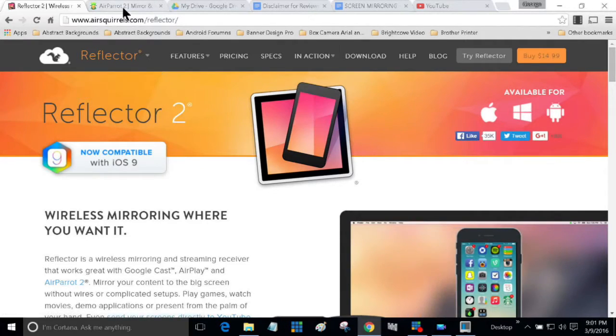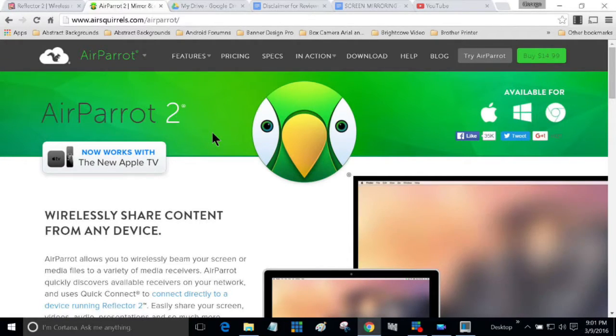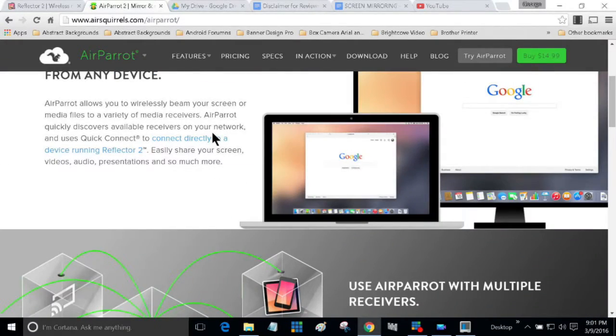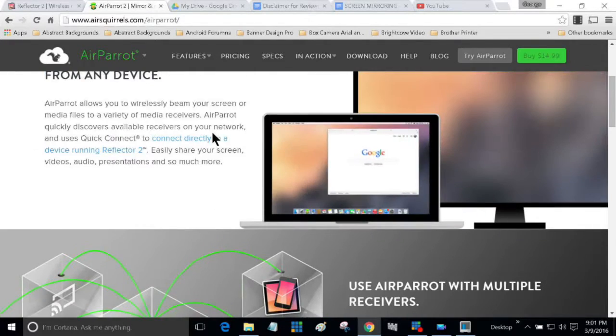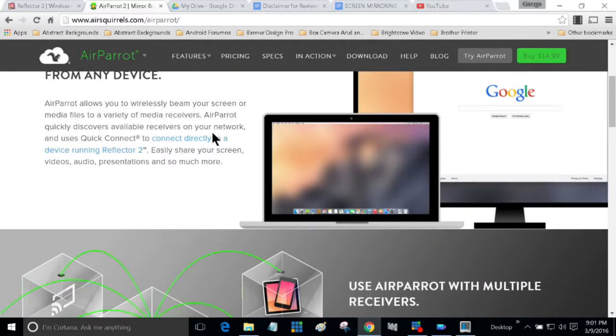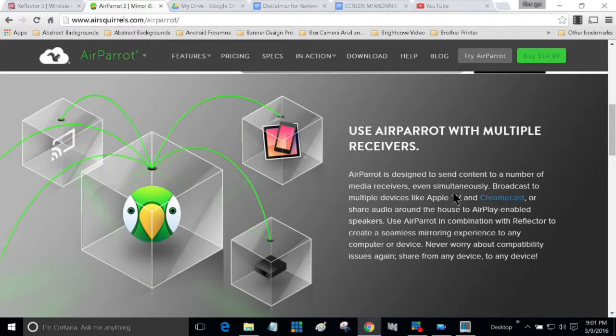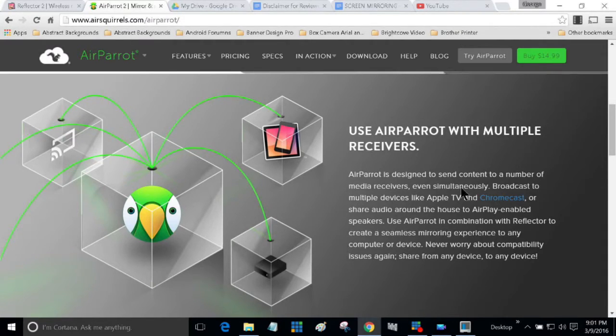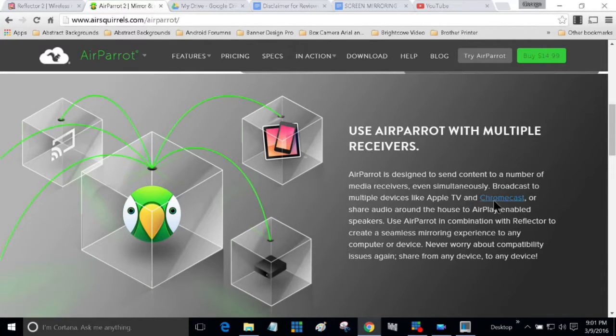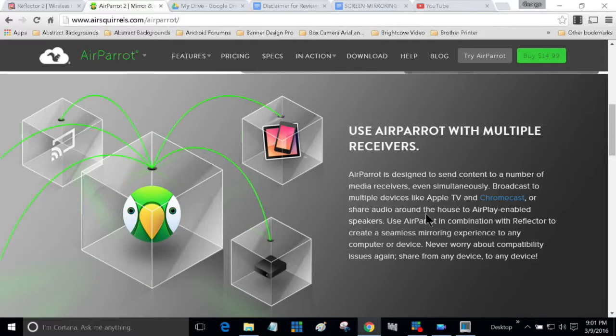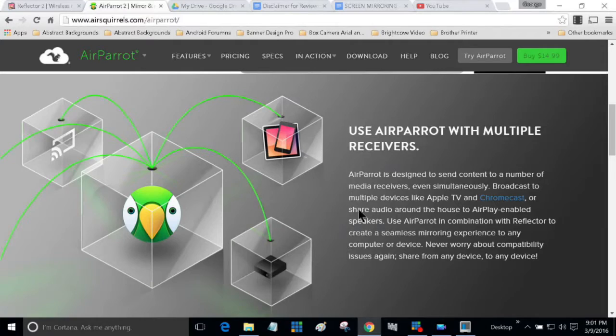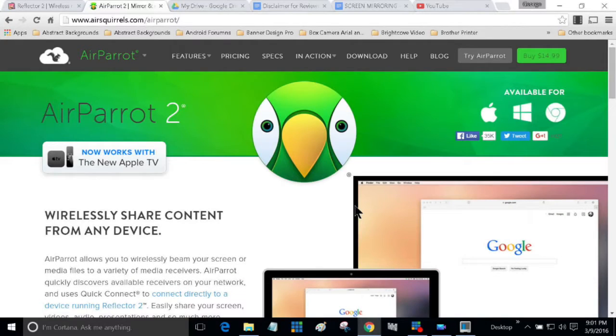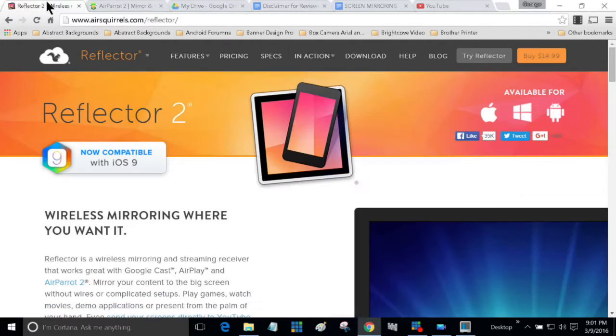The other one is AirParrot 2. You can stream to your desktop, to your TV. AirParrot is designed to send content to a number of media devices, even simultaneously broadcast to multiple devices like Apple TV and Chromecast, or share audio around the house with AirPlay-enabled speakers. So it's a pretty cool app too.